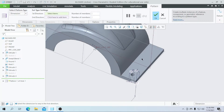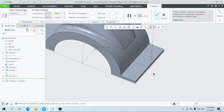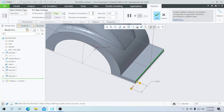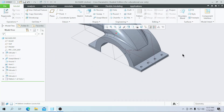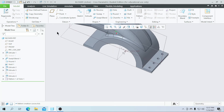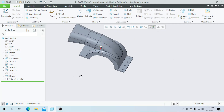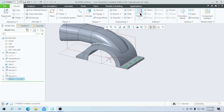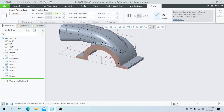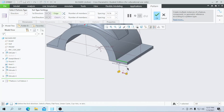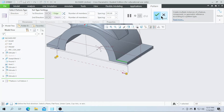Now I am going to pattern this hole as a directional pattern. Click this direction, flip this direction. I need a number of 4 with a spacing of 20. Click on OK. Now the holes are created. I am going to mirror this towards this plane — you can use the mirror tool or go for the pattern again. Select as a directional pattern, select this line and enter a spacing of 145. Click on OK.